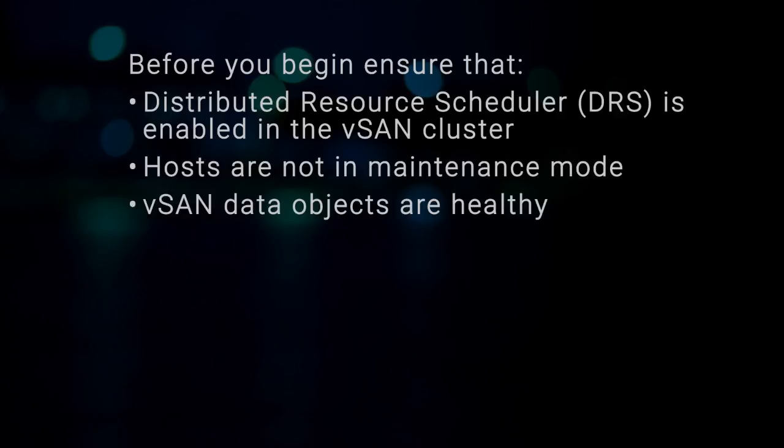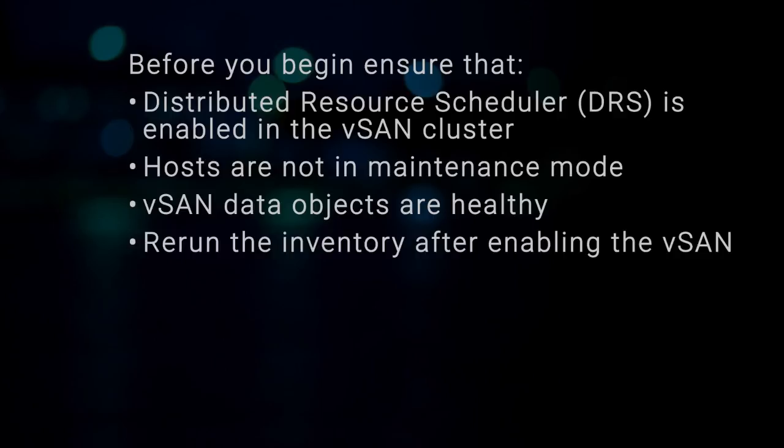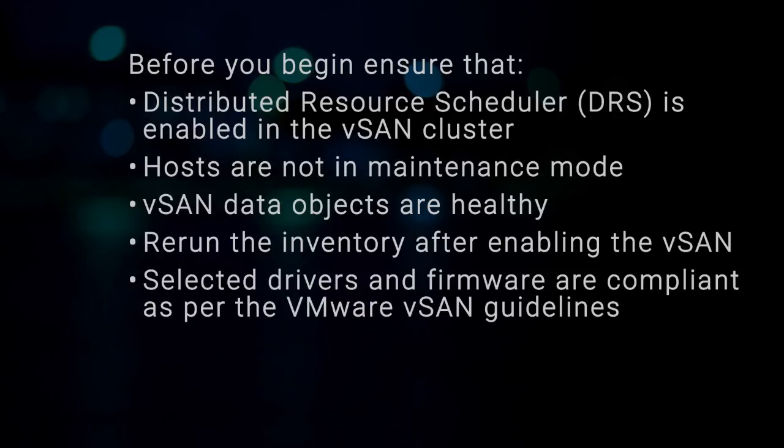If the vSAN object's health is not healthy for the first host, the firmware update job fails. For other hosts, it waits for 60 minutes for the vSAN object health to become healthy again. Rerun the inventory after enabling the vSAN. Selected drivers and firmware are compliant as per the VMware vSAN guidelines.